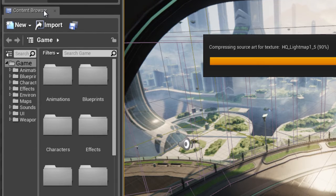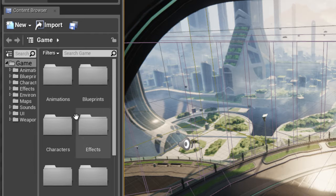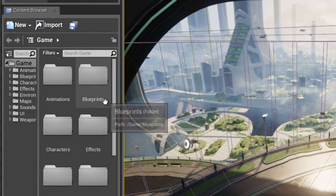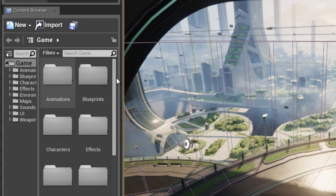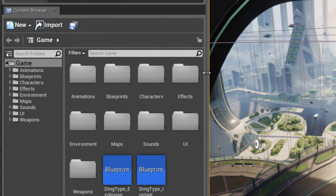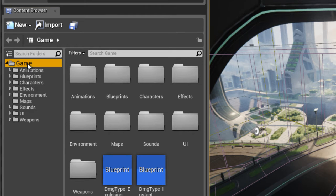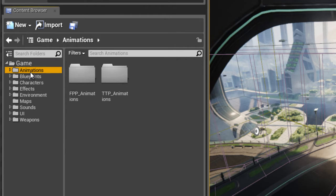Then we have the content browser window or panel which is down here in the lower left part of the UI. And this one's really important, you'll probably be using this content browser about 80-85% of the time while you're working in Unreal.